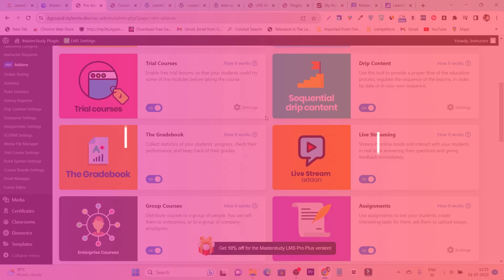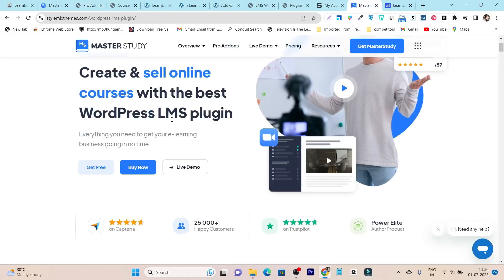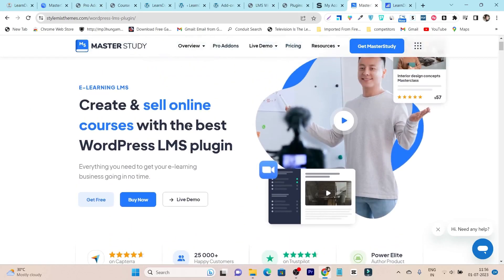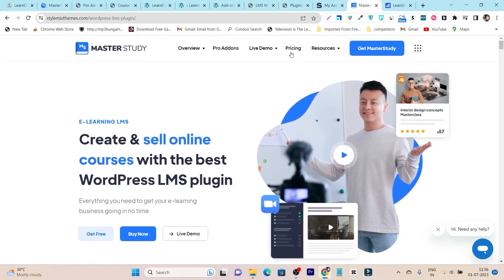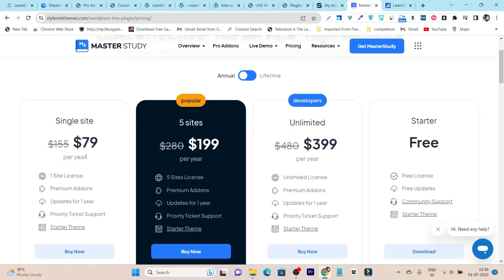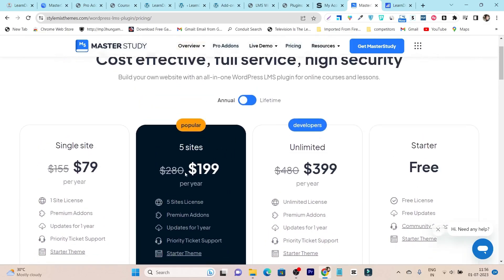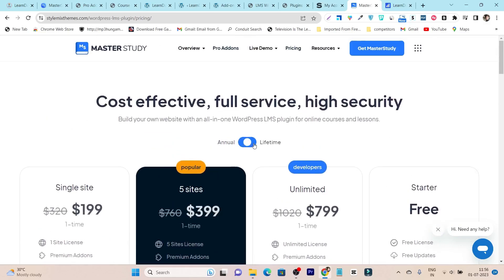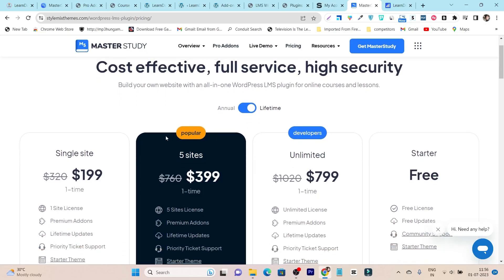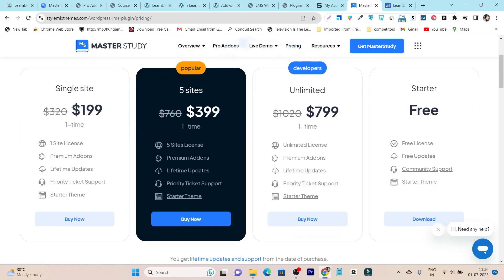Now let me give you the pricing comparison between both plugins. MasterStudy offers monthly, yearly, and lifetime subscription payments. The annual single-site pricing starts from $79 one-time payment, which includes all options and features including premium addons. If you go for more site licenses, the pricing increases. Plus, there's also a lifetime deal available where you don't have to pay annual subscription charges every year — just pay once and get lifetime access. For a single site, the lifetime pricing is $199, and after that you don't have to pay anything else.